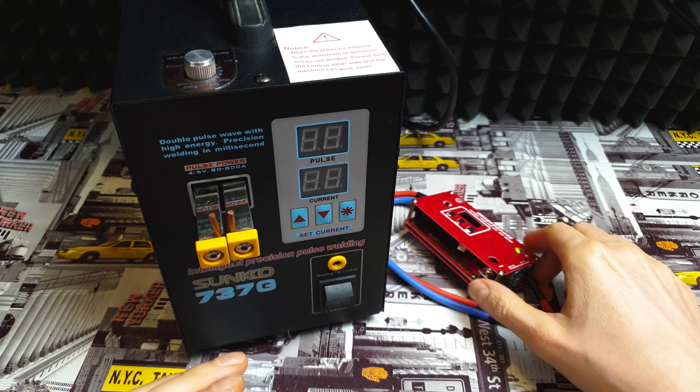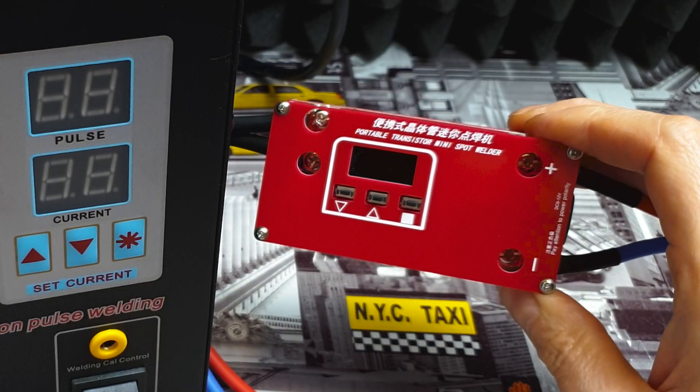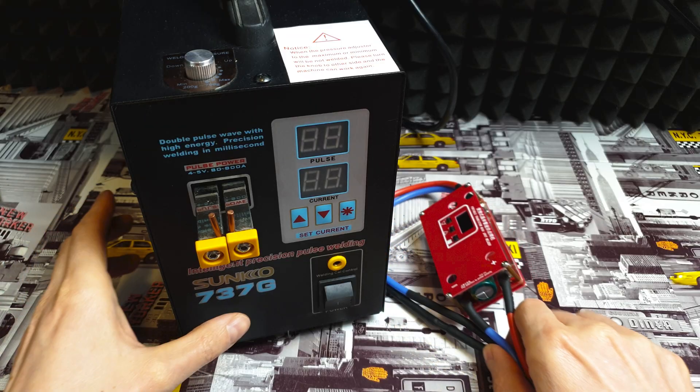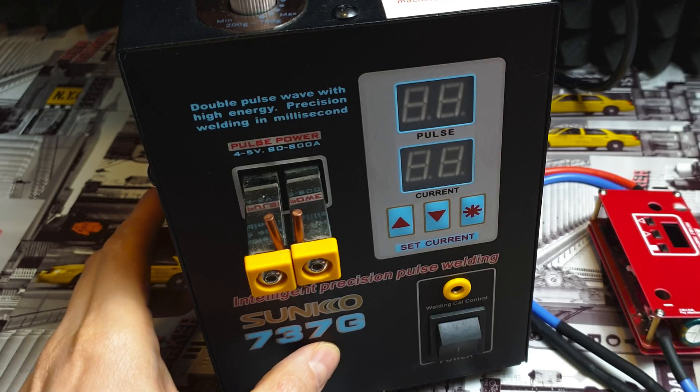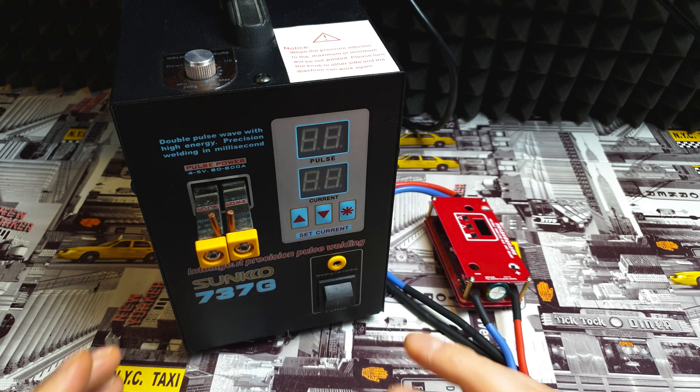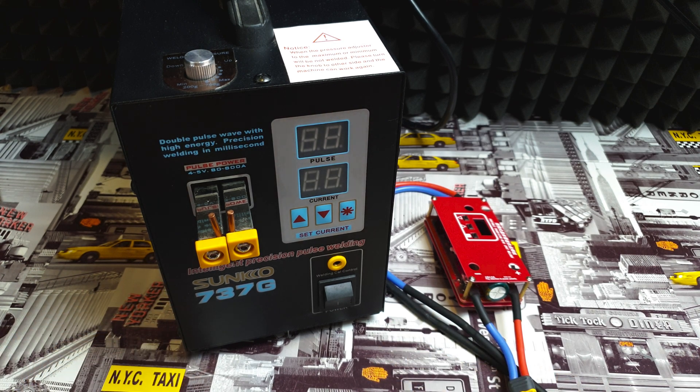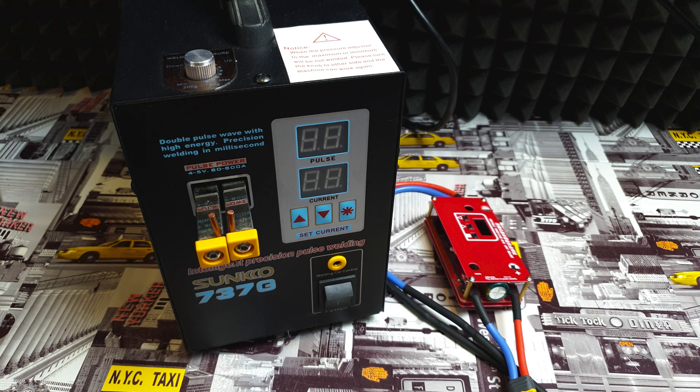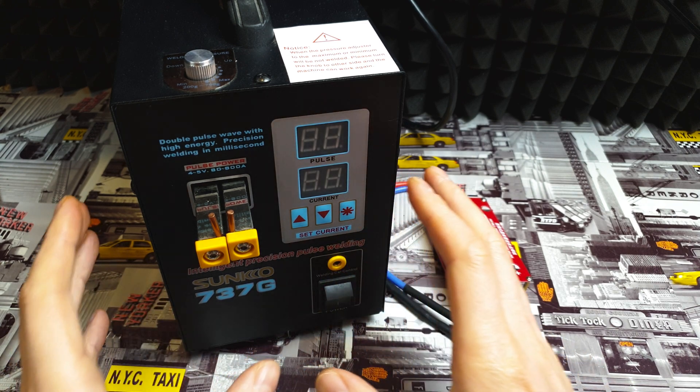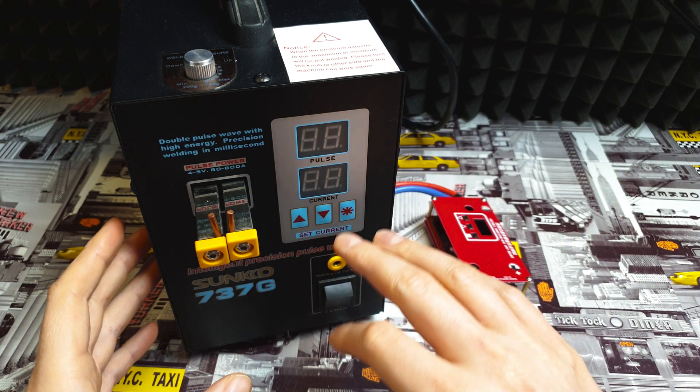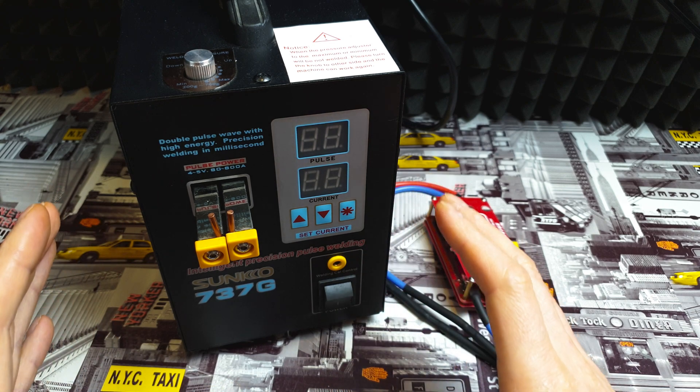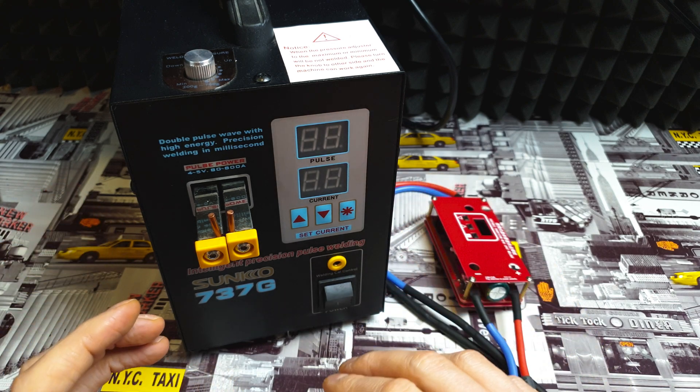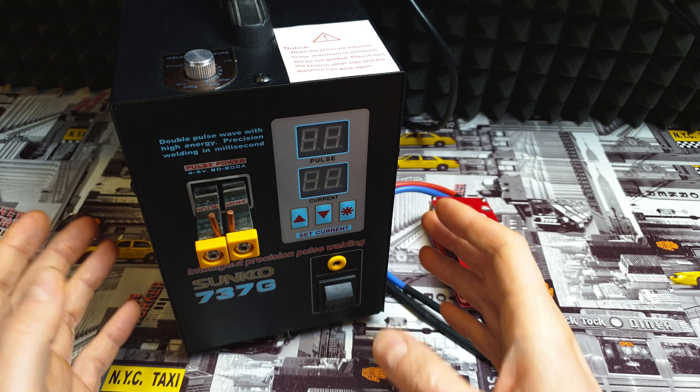If you'd like me to choose between these two, I would go with this small spot welder. Let's start with Sunko 737G. I did a couple big battery packs like 12S 5P, 6P, and some 10S battery packs. It's working flawlessly - you can set pulse, you can set current, and all this for 180 dollars in promotion.